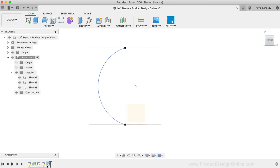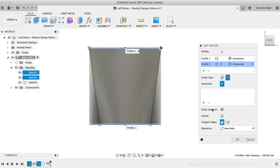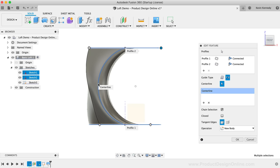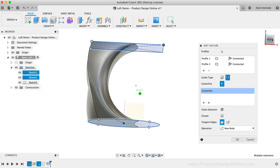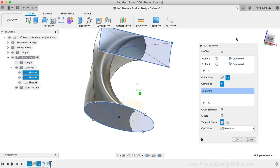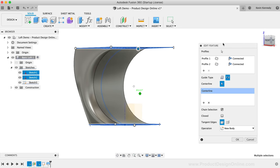I'll double-click on the Loft to edit it and select the centerline rail type. After that, we simply need to select the centerline. Immediately after, the Loft will adjust based on the centerline. As you can see, this is a very simple way to further define your Loft results.